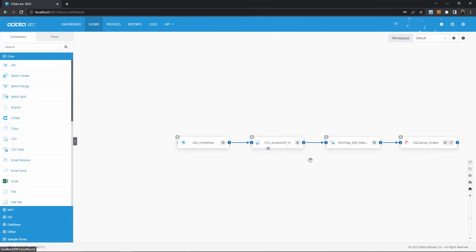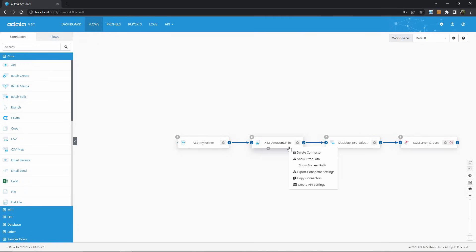By default, ARC connectors display a blue flow arrow indicating how data passes from connector to connector. If you right-click a connector and select show error path, a red flow arrow endpoint also appears.